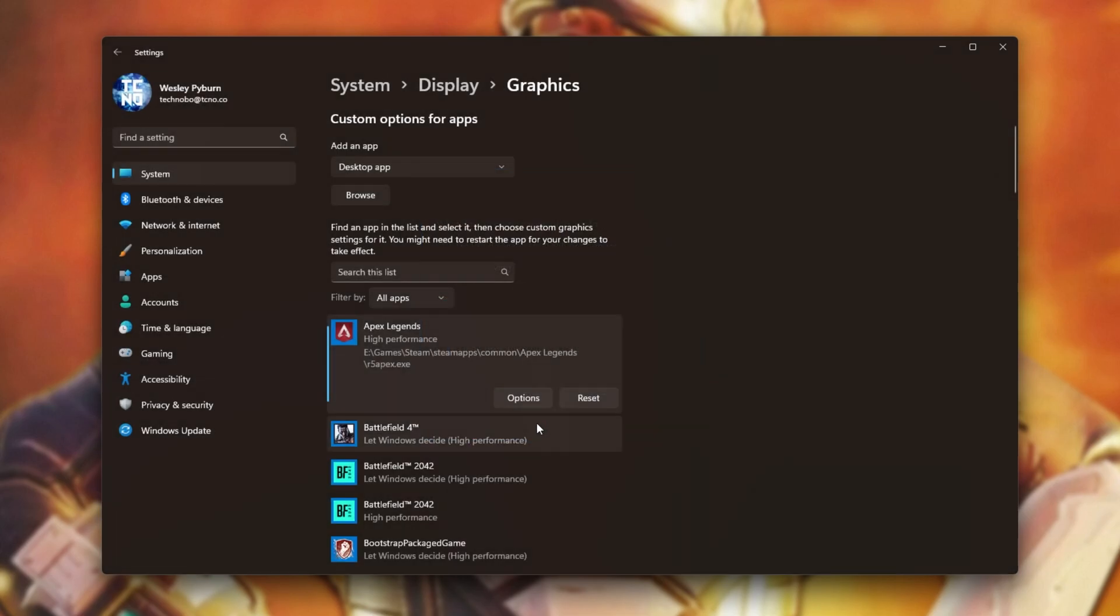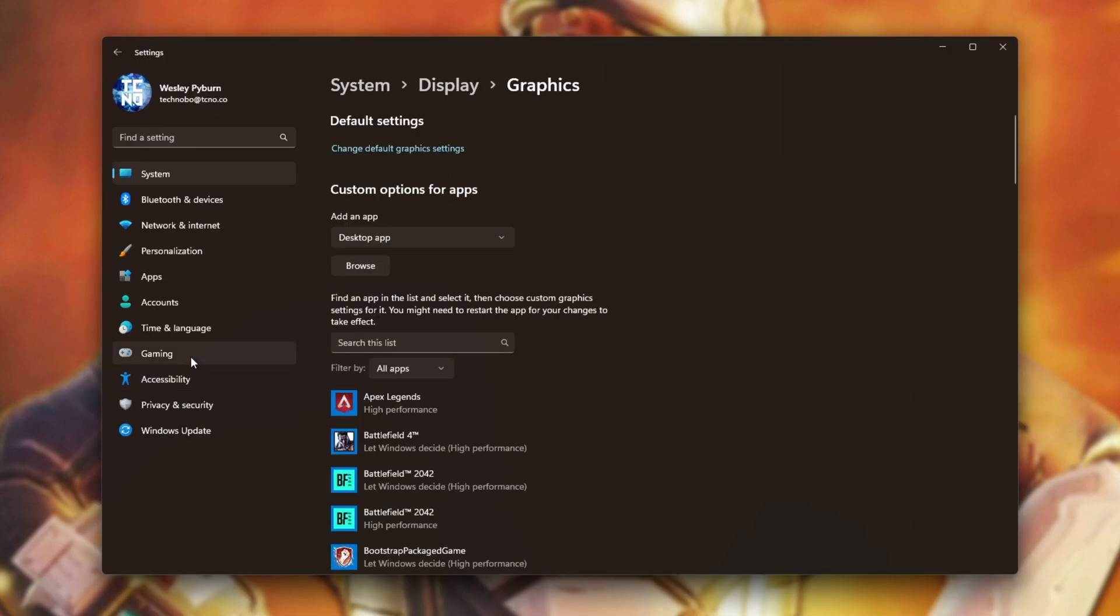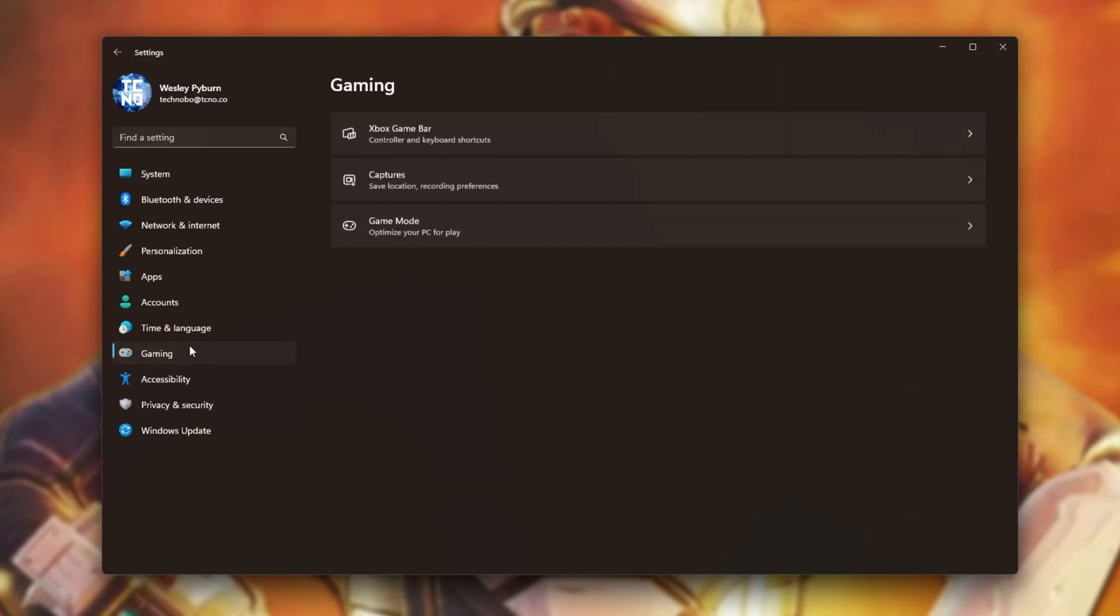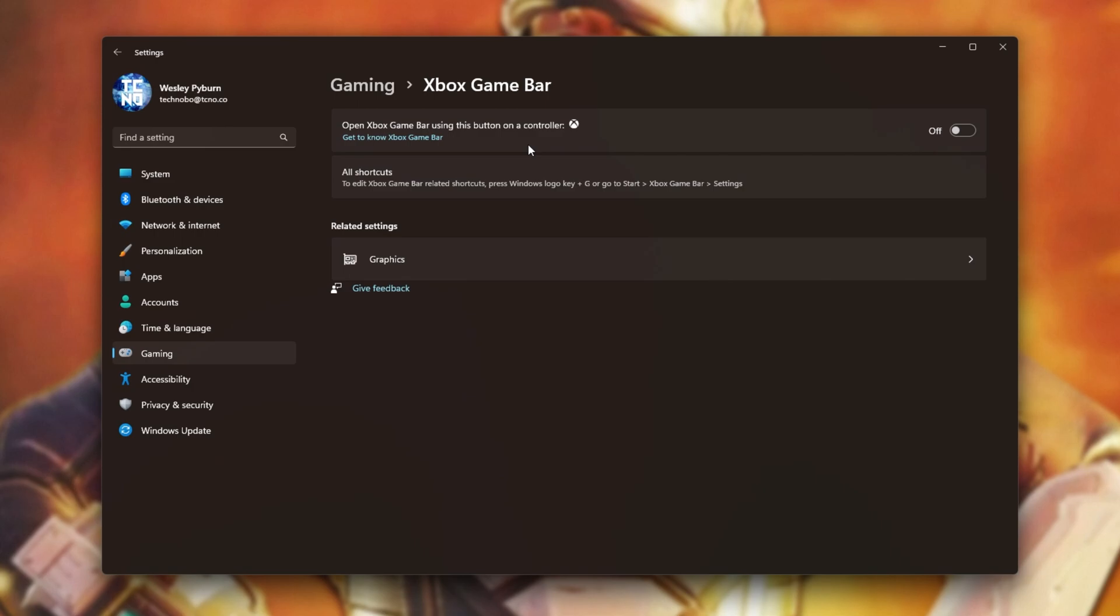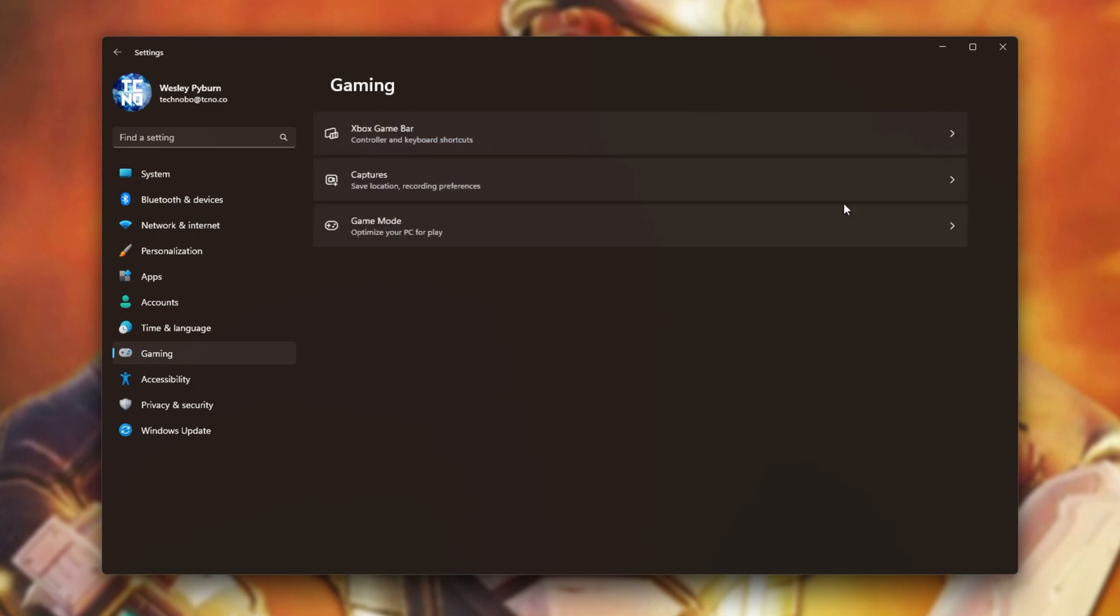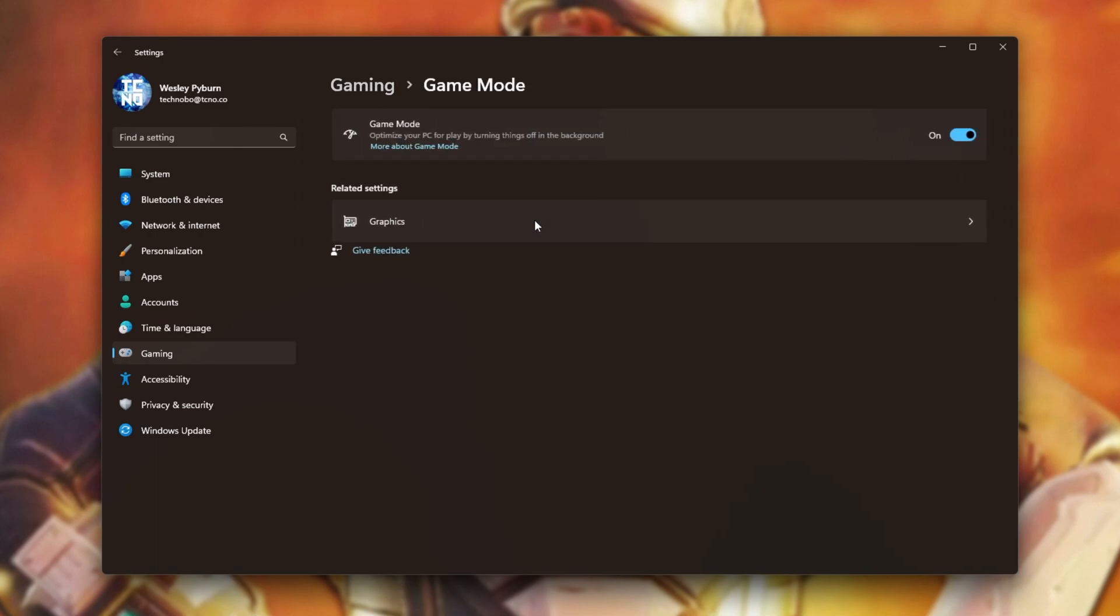Now our game should get better performance pretty much immediately. Then I'll head back and back, and enter the Gaming tab over here, then Xbox Game Bar. Make sure that this is turned off unless you specifically use some of the Xbox Game Bar features. Then on the Game Mode tab, make sure that this is turned on.